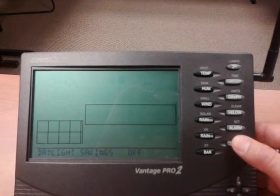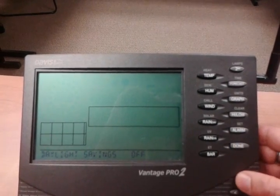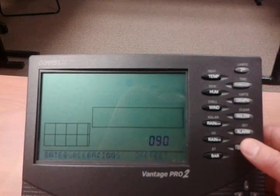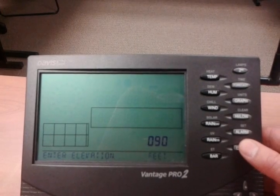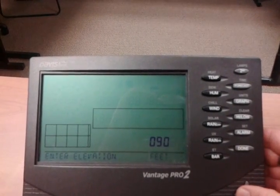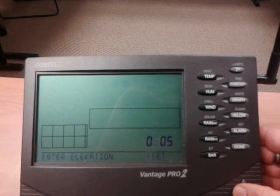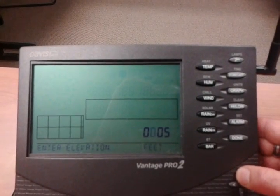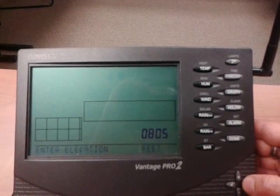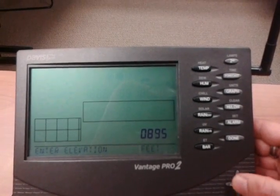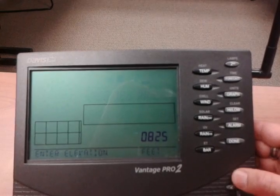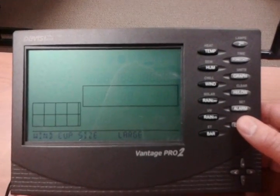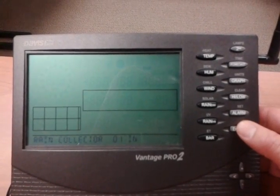Toggling to the next one: Daylight Saving Time. We have it set to Auto, which will change it automatically for us. Right now, Daylight Saving Time is off because of the time of year. Next is elevation. Our elevation here — at 475 Corporate Square Drive — is 822 feet. I'll press Done.